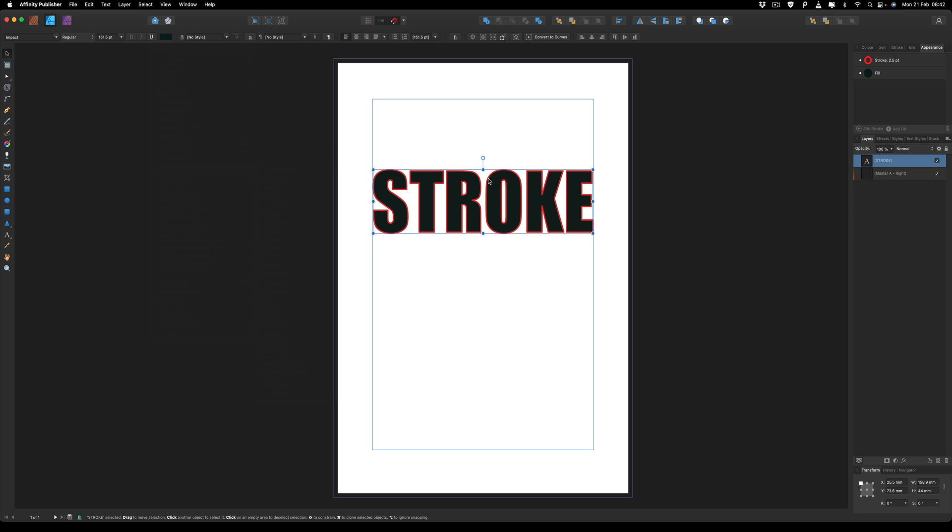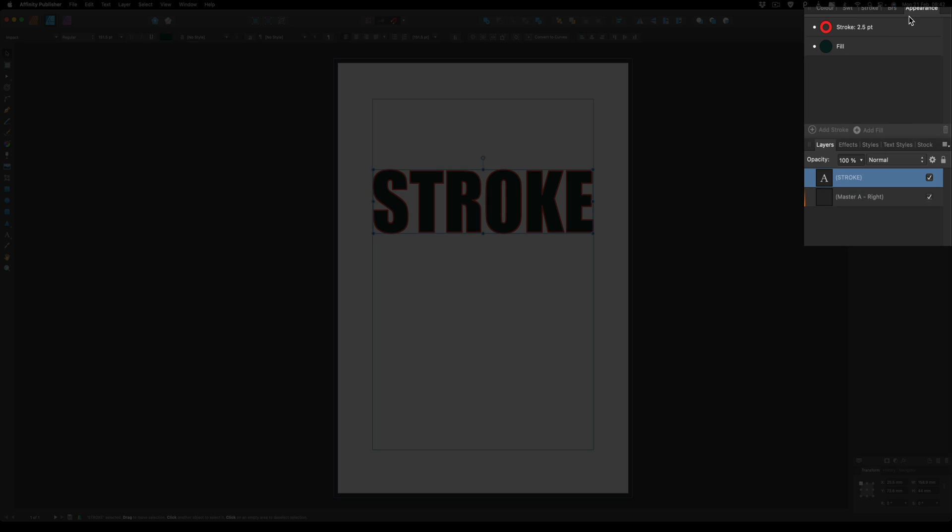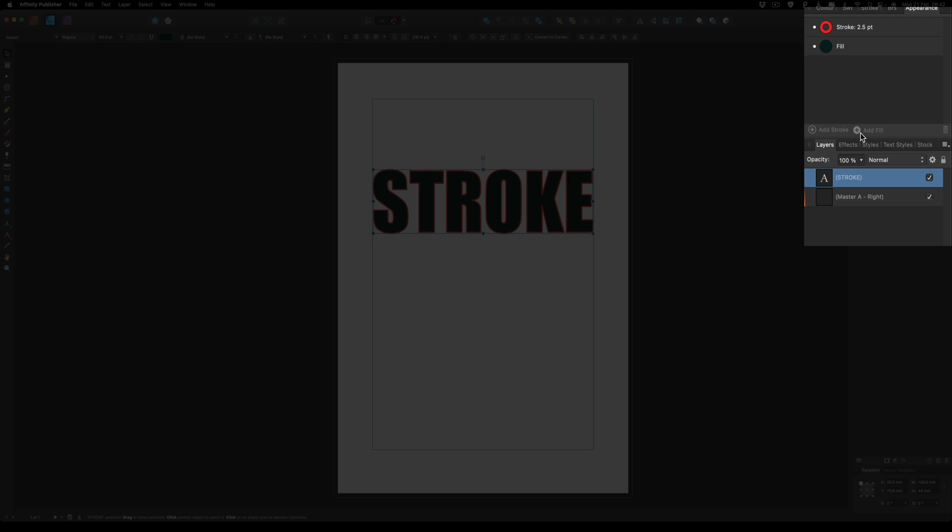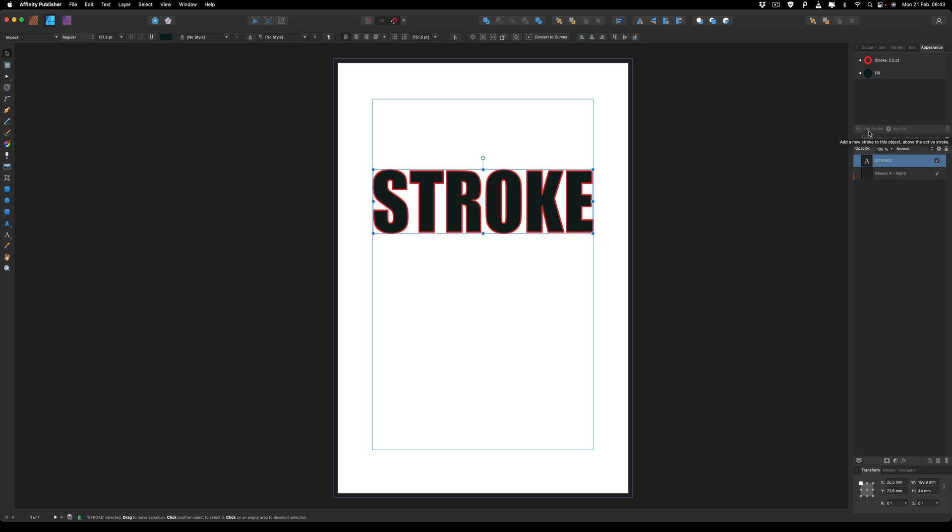So at the moment we can see inside of the Appearance menu that we have the Add Stroke option and the Add Fill. At the moment these are not highlighted and we cannot use them and this can't be applied on text. And this is why it becomes a bit of a workaround.